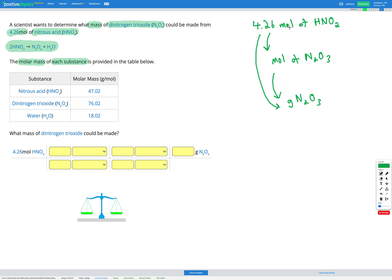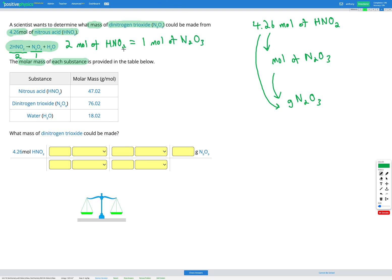The important thing to remember is that we always need to be in moles before we can convert between substances, because we need the mole ratio from the chemical equation. Our first step is going from moles of HNO2 into moles of N2O3. From the balanced equation, we have 2 HNO2 and 1 N2O3, giving us the conversion factor: 2 moles of HNO2 gives 1 mole of N2O3.